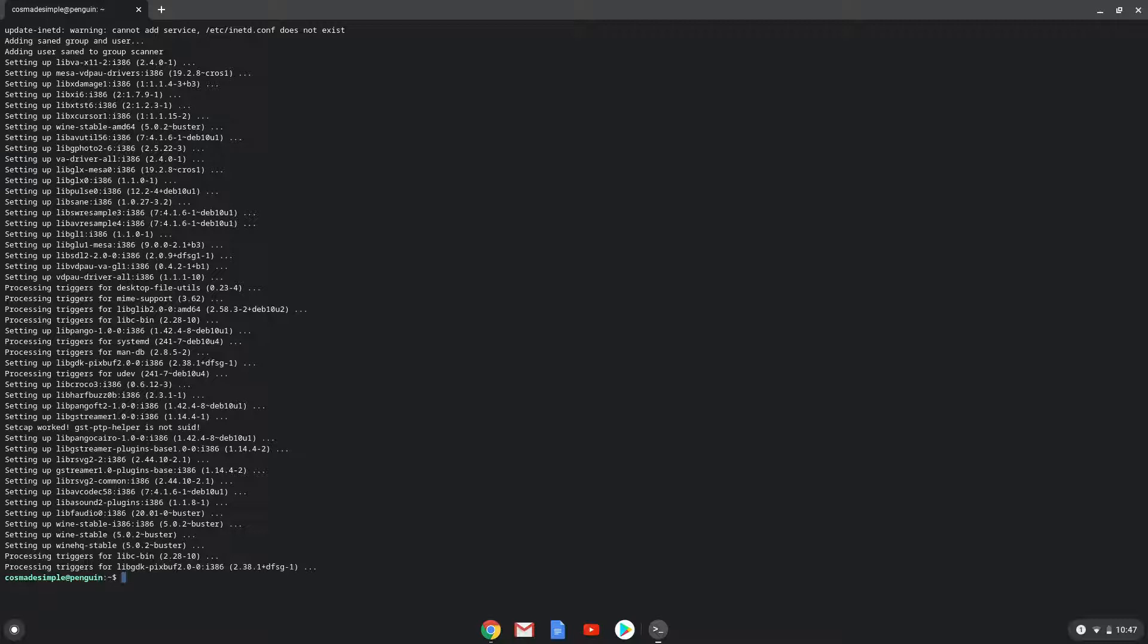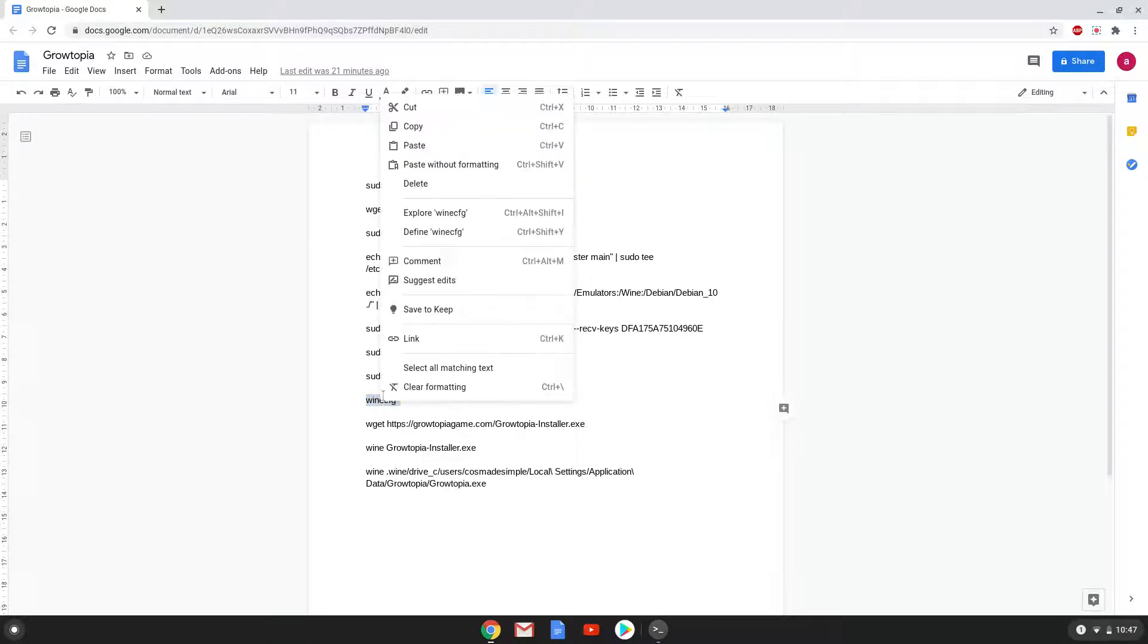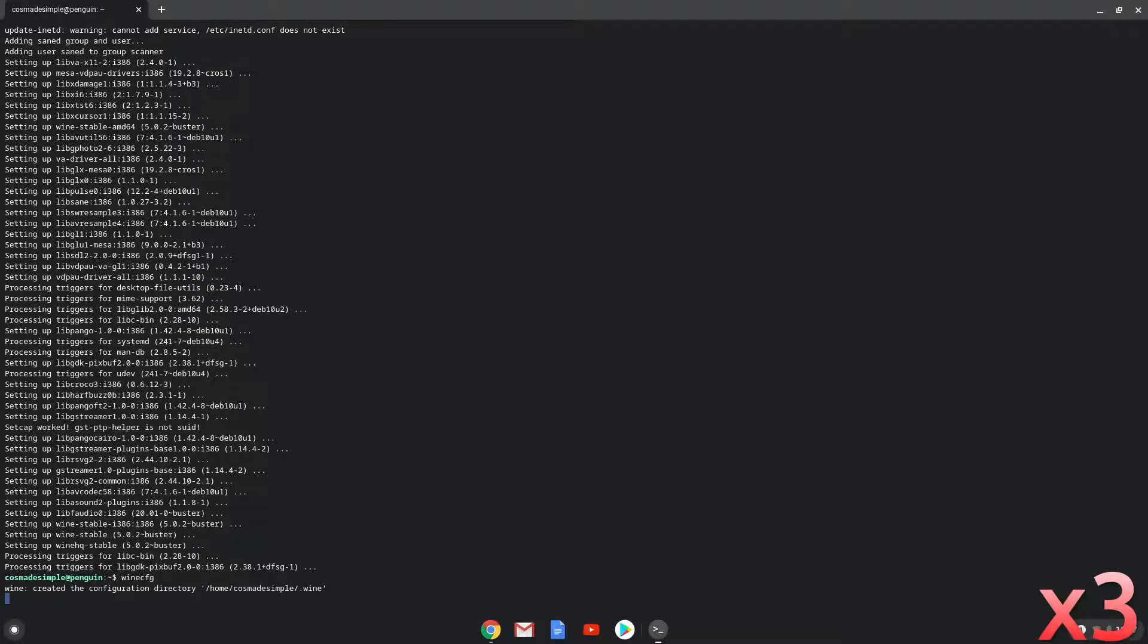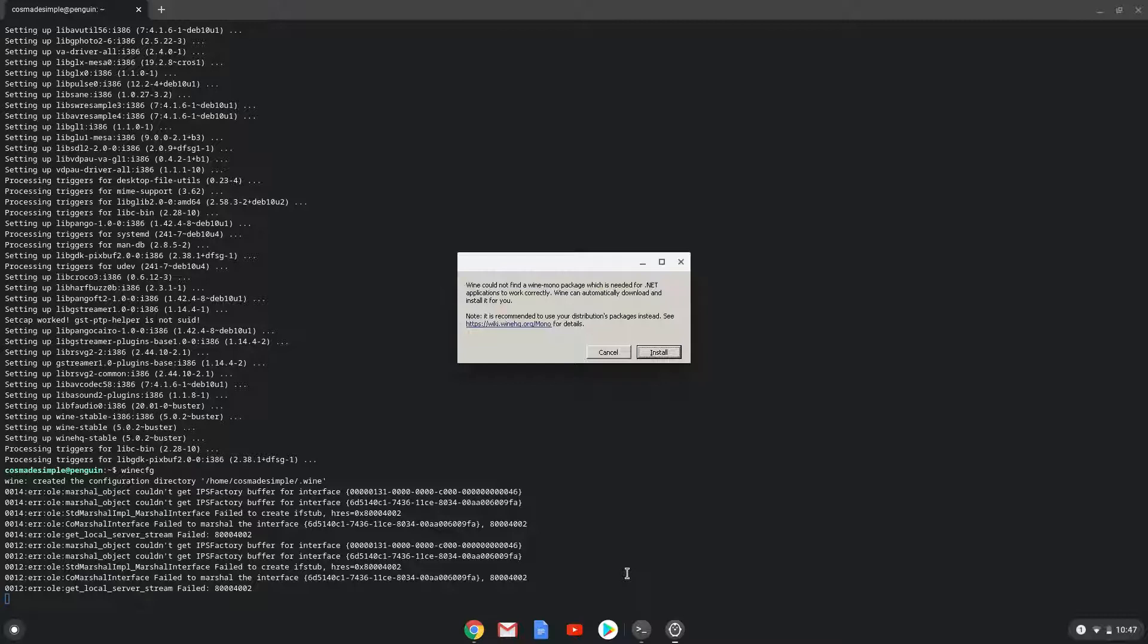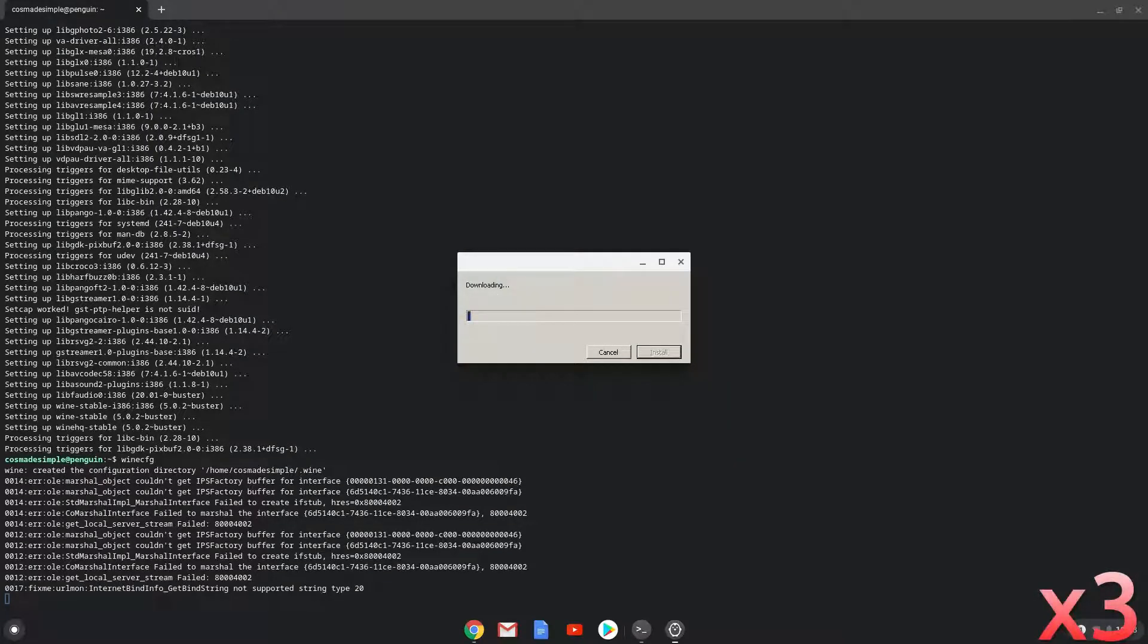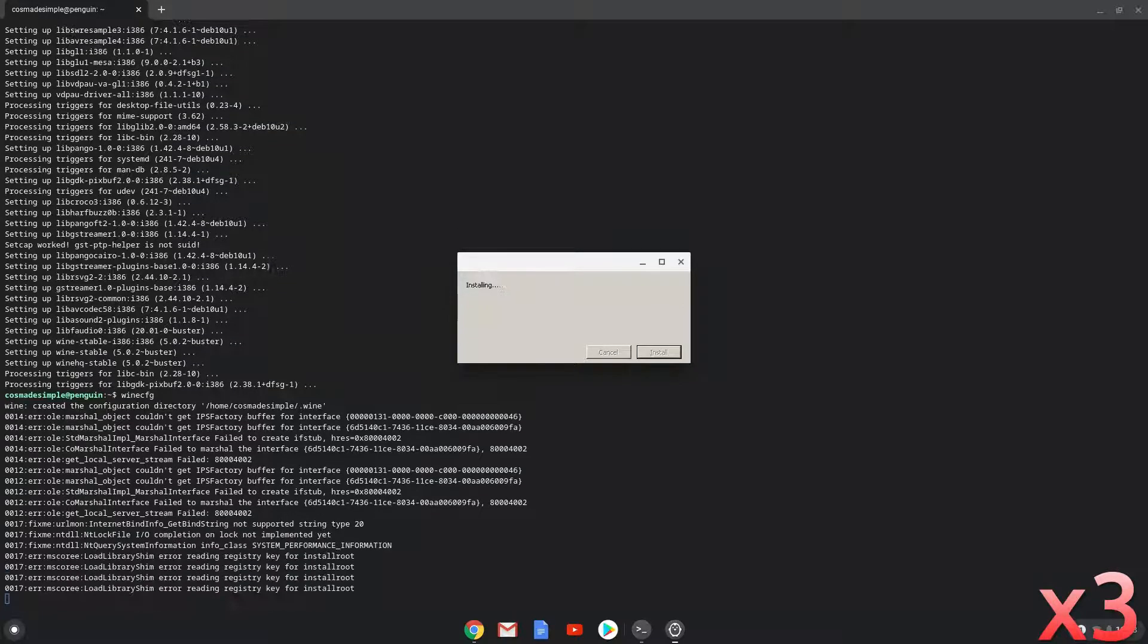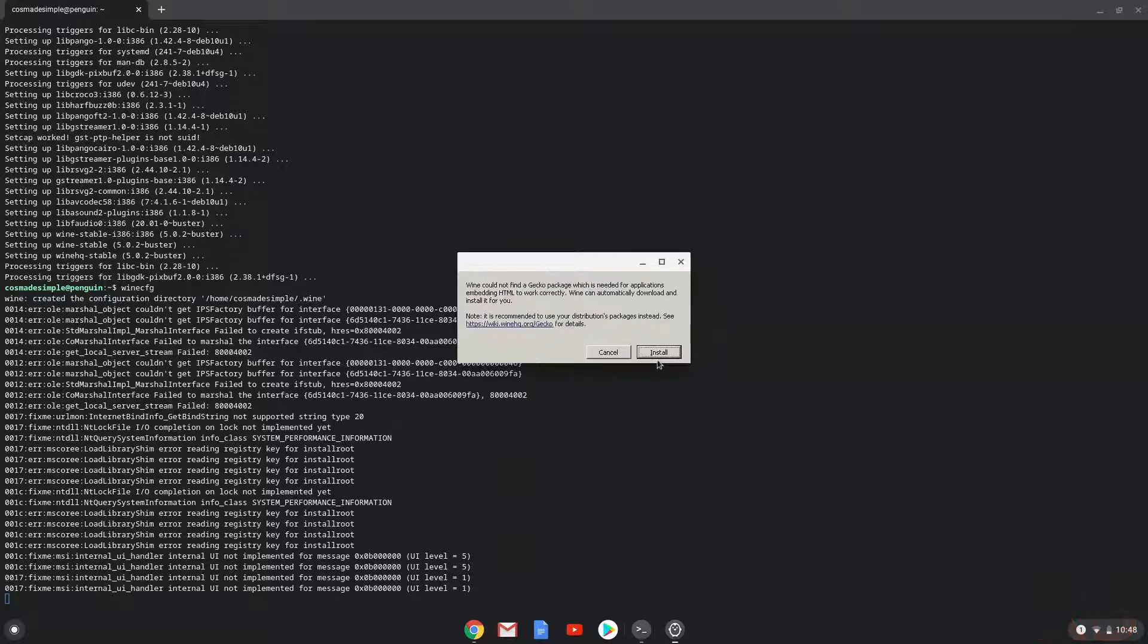Now we need to install three additional packages which Wine requires. Click on Install to confirm the installation. Click on Install to confirm the installation. Click on Install to confirm the installation.